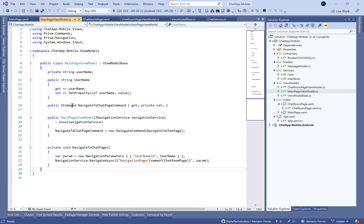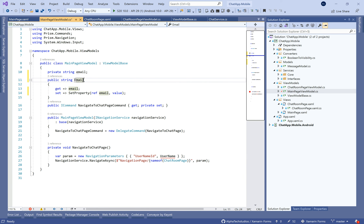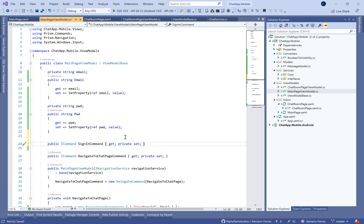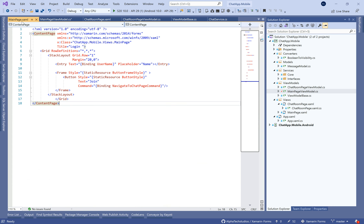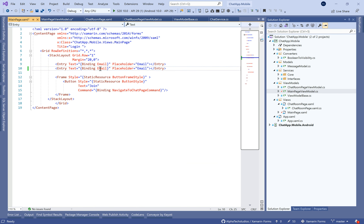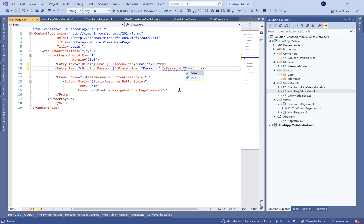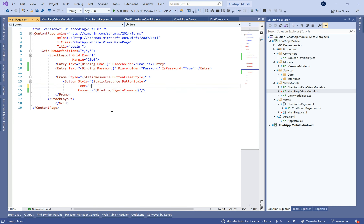Let's begin by changing the main page to a login page. We need to put an email and a password. We continue from the last project, which you can get from the repository on GitHub. On the XAML page, we duplicate the email entry and change the binding to the password, change the placeholder to 'password', enable the IsPassword property to true, change the command binding to SignInCommand, and change the text to 'Sign In'.